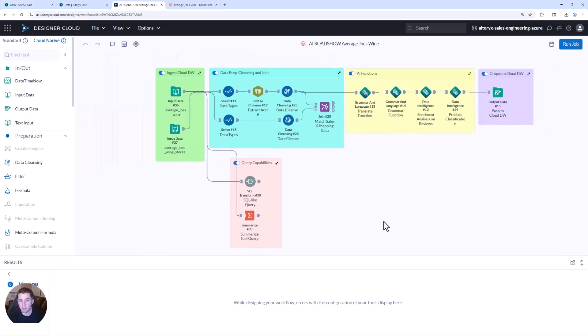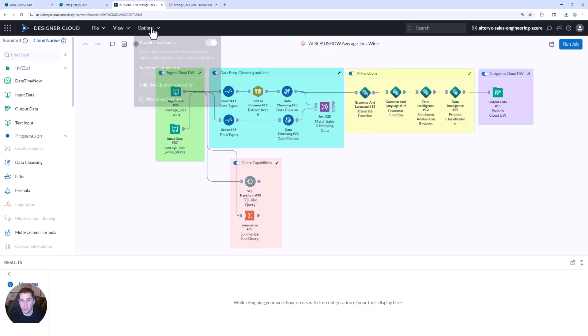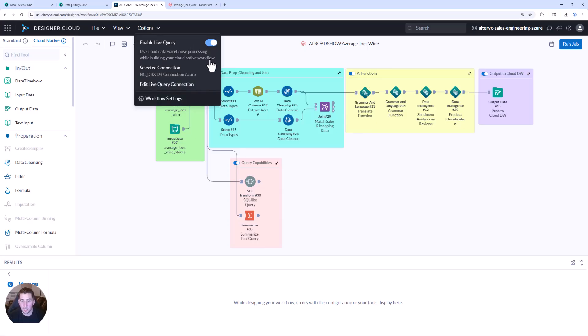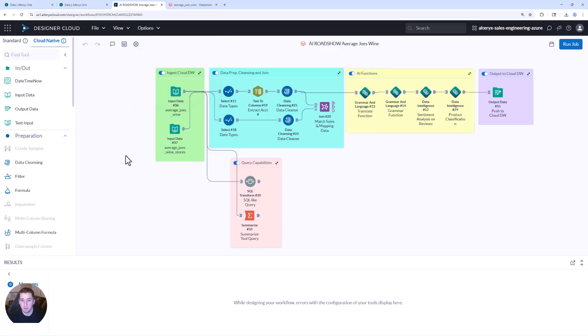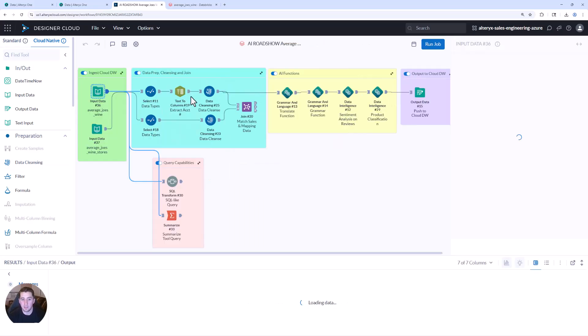This workflow is running what we call Alteryx Live Query. So no data extracts, no silos. And because it inherits Databricks Unity Catalog, all the governance, the policies, permissions flow through automatically. IT can be happy, analysts are moving faster, nobody's compromising.